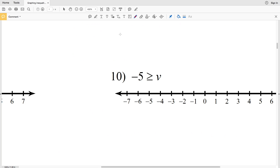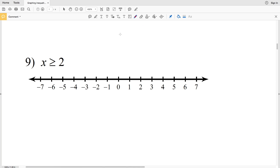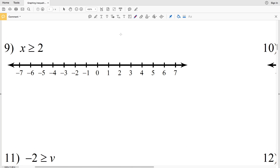Number nine: X is greater than or equal to 2. We find the 2, circle it, and shade it in because X can be 2 or greater than 2. Since X is greater than or equal to 2, we shade everything to the right.